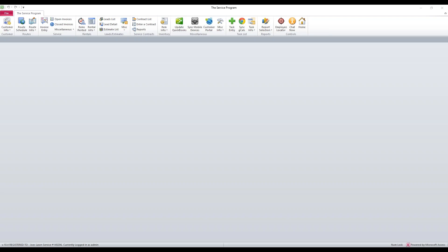We're going to talk about adding equipment that your customers may have into our software. If you service any equipment and need to keep track of repairs or equipment for some reason, we've accounted for that. We service a wide variety of industries.